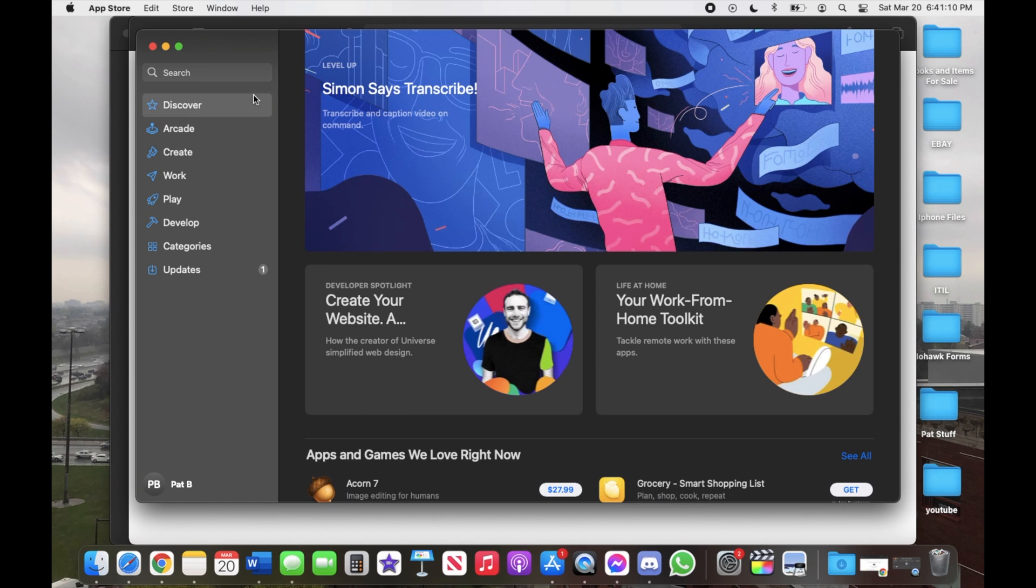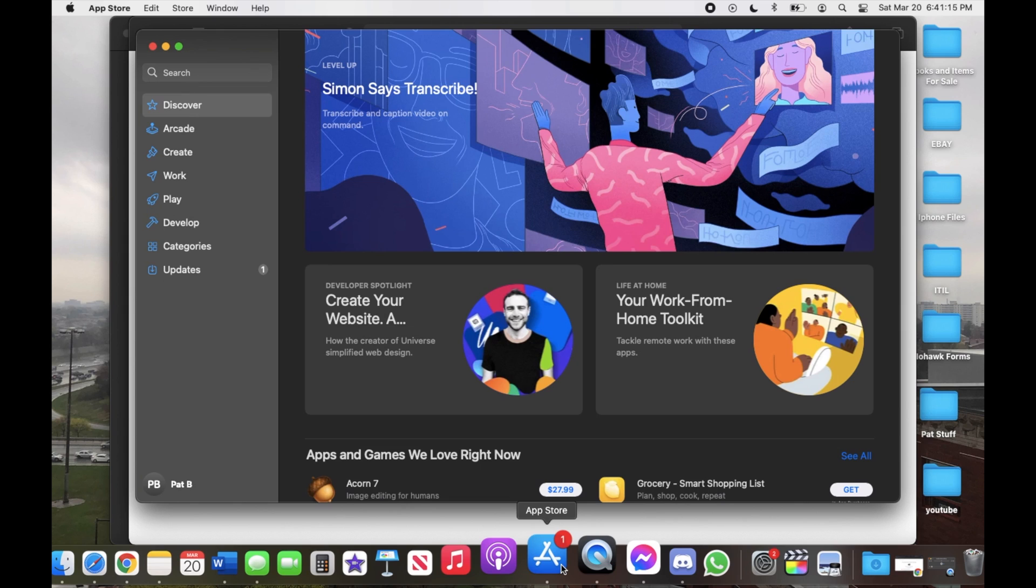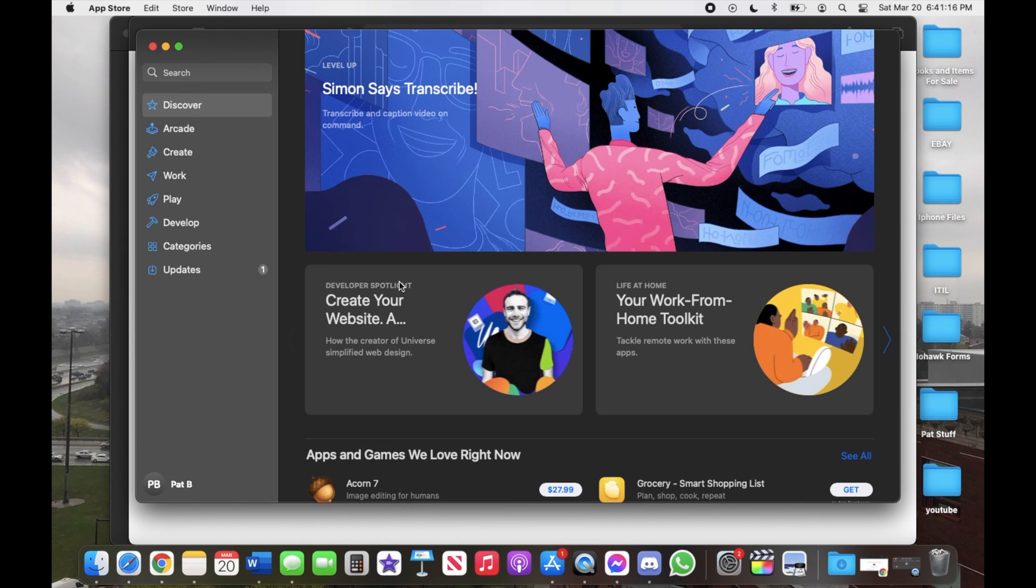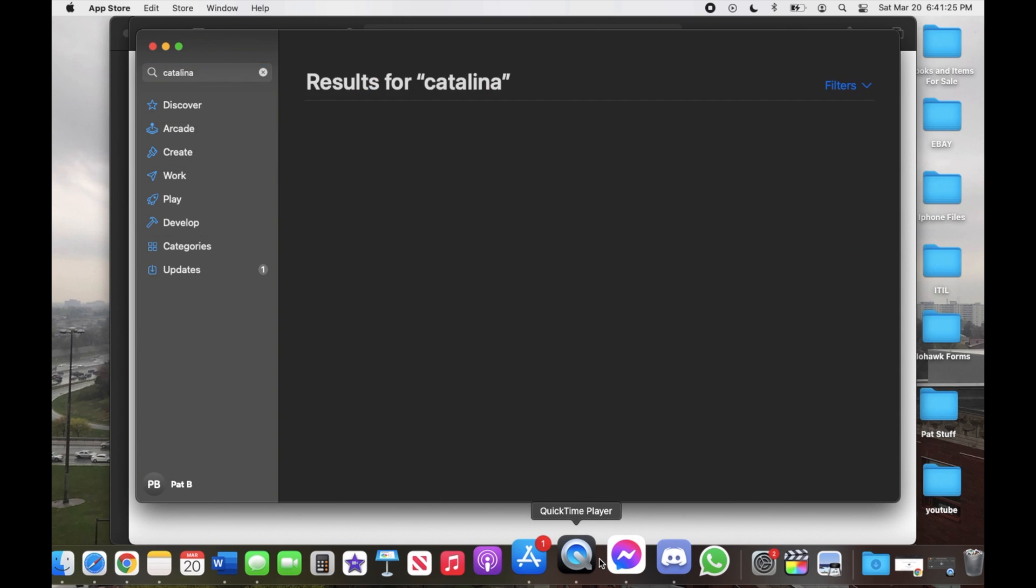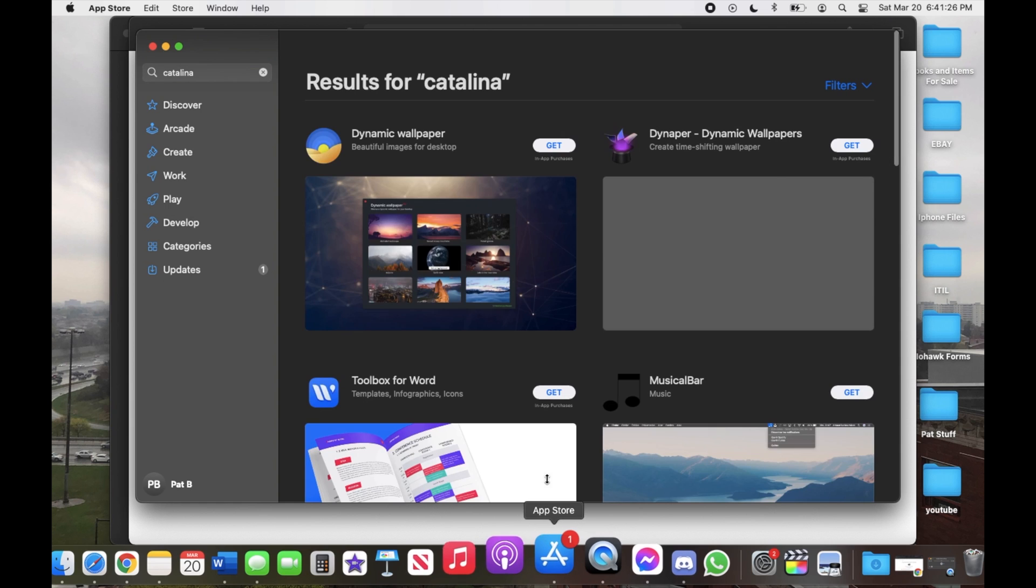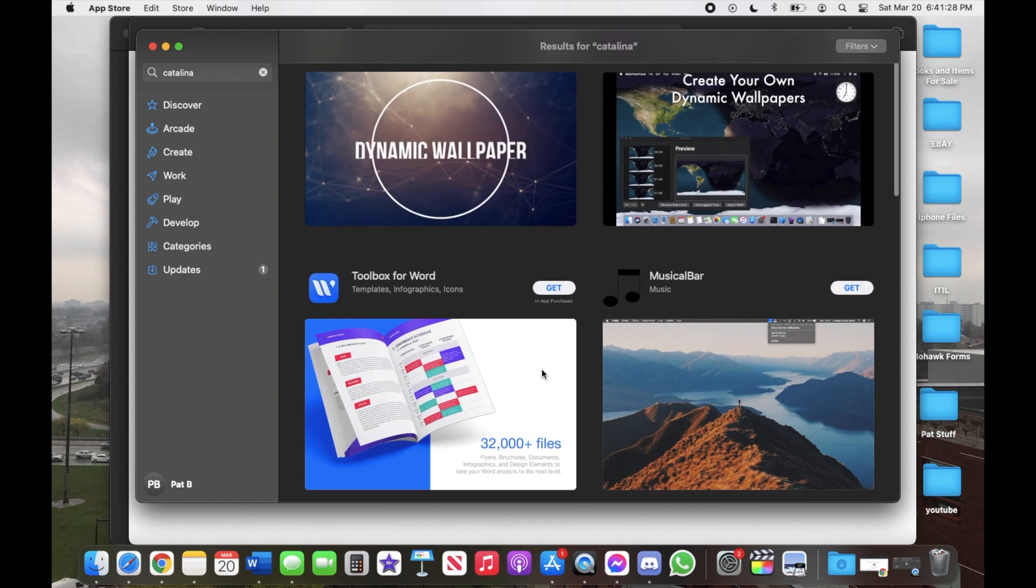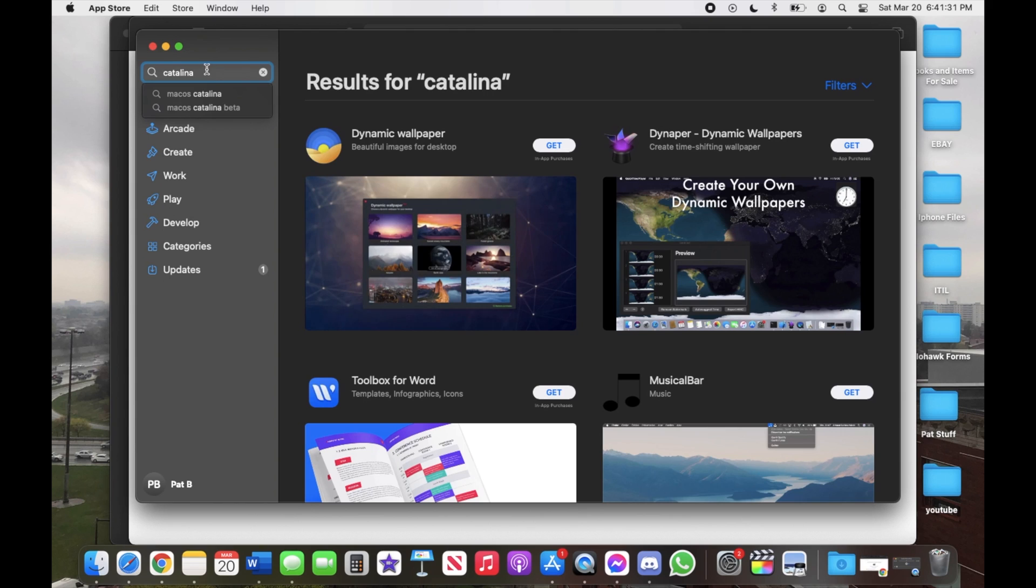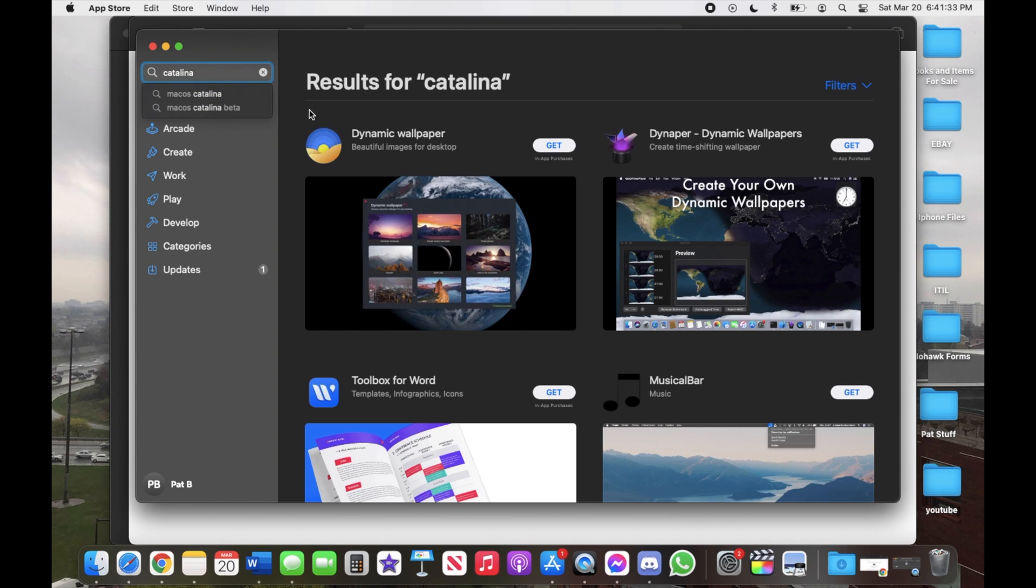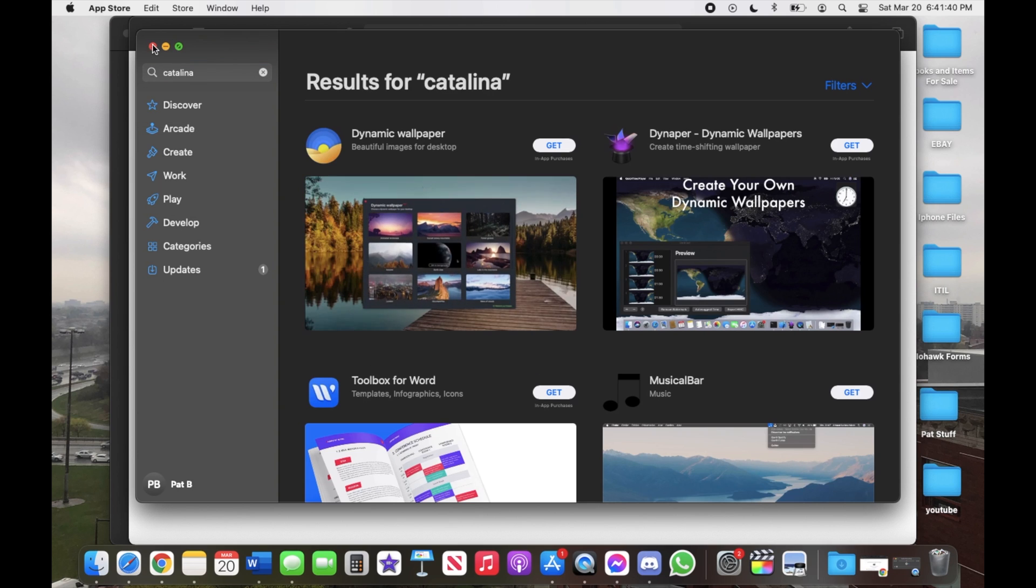Also, you can't find the operating system if you just go on the Apple Store and then type in Catalina, you won't be able to find it. I don't know why Apple did that, but for some reason they just don't want you to find it I guess or have access to it unless you go through the website.